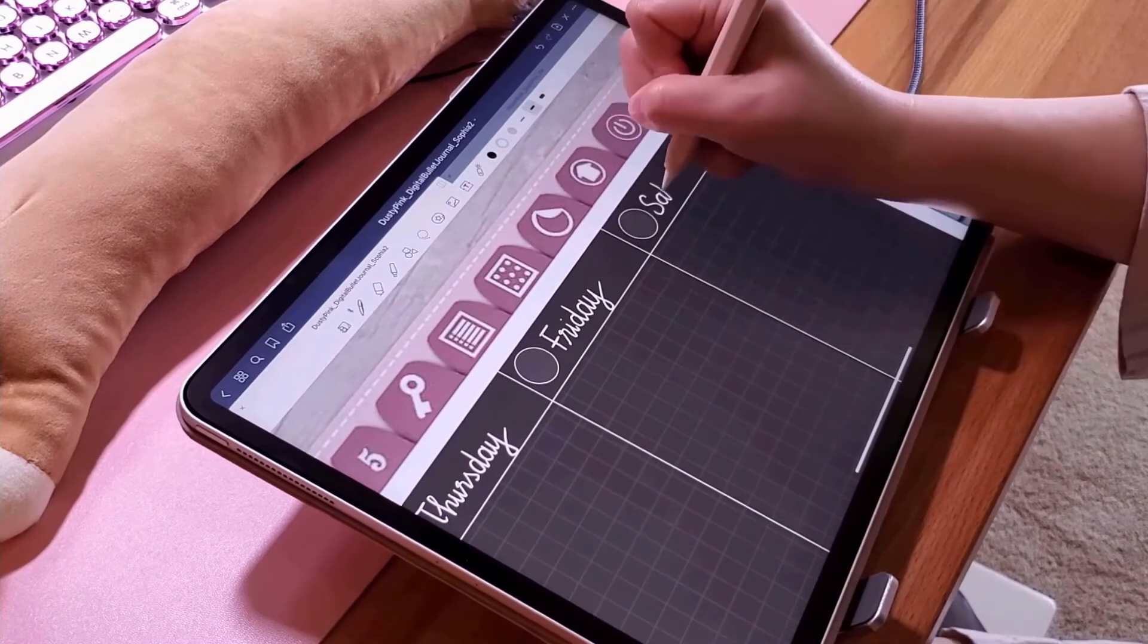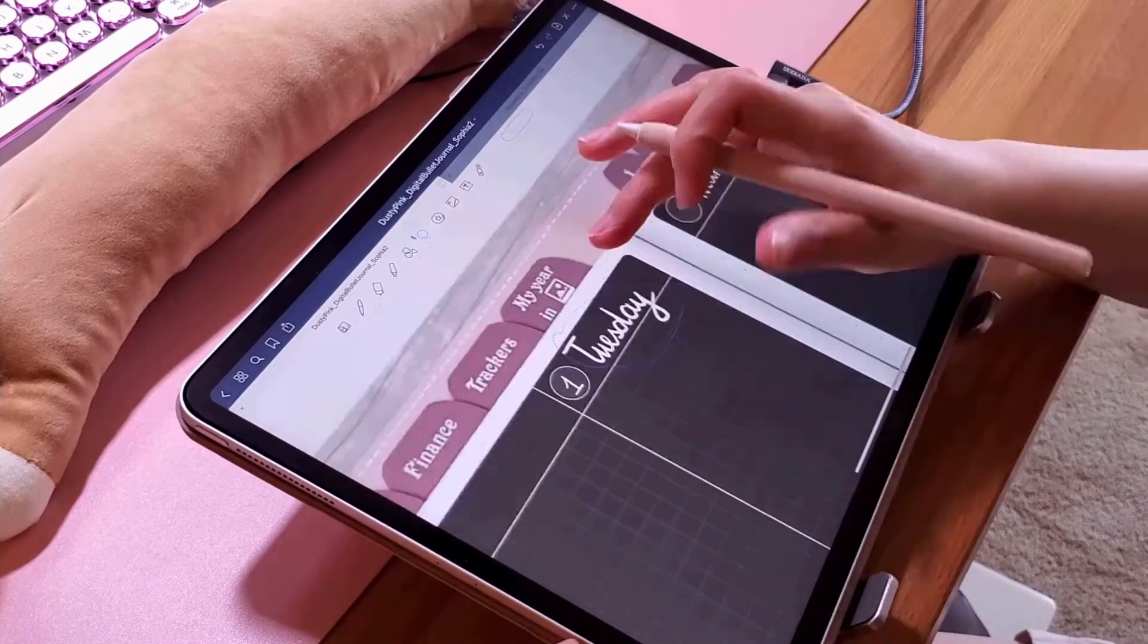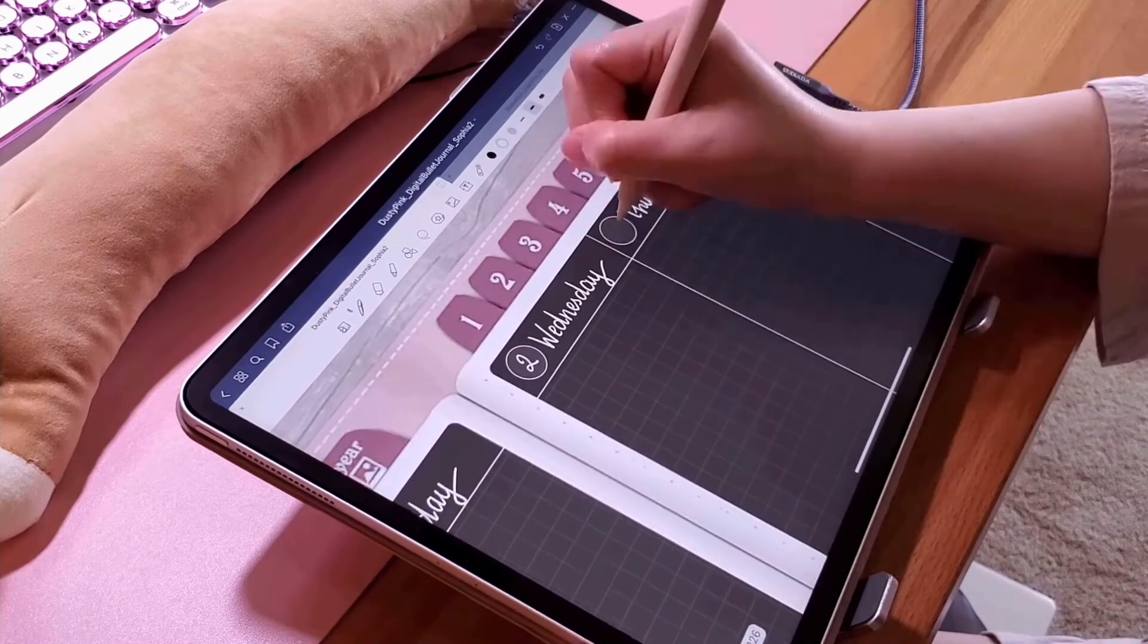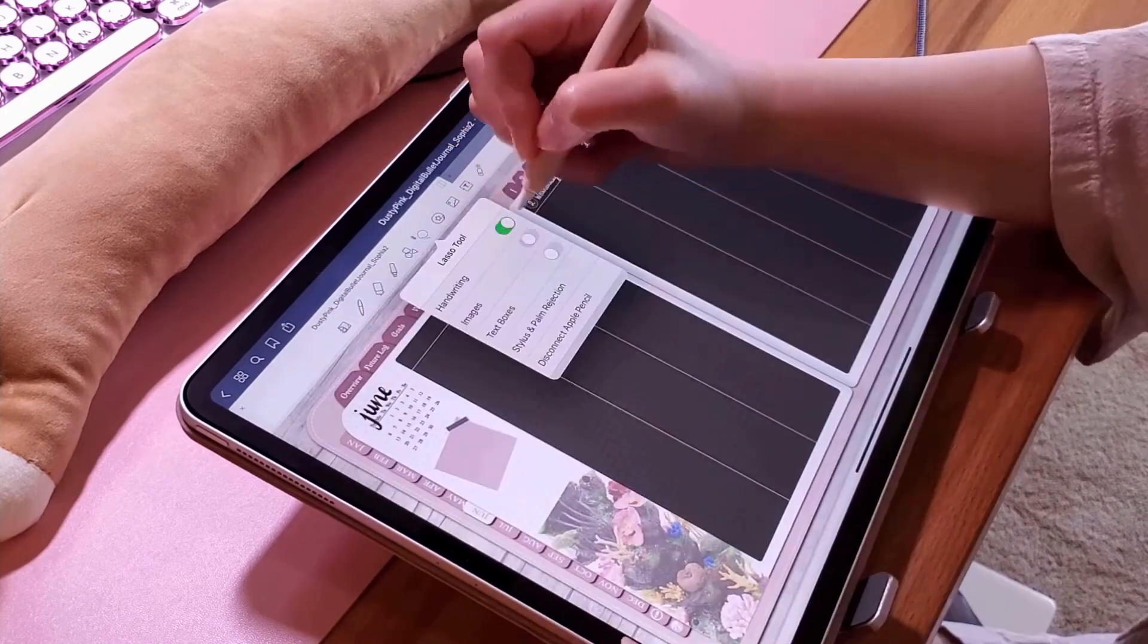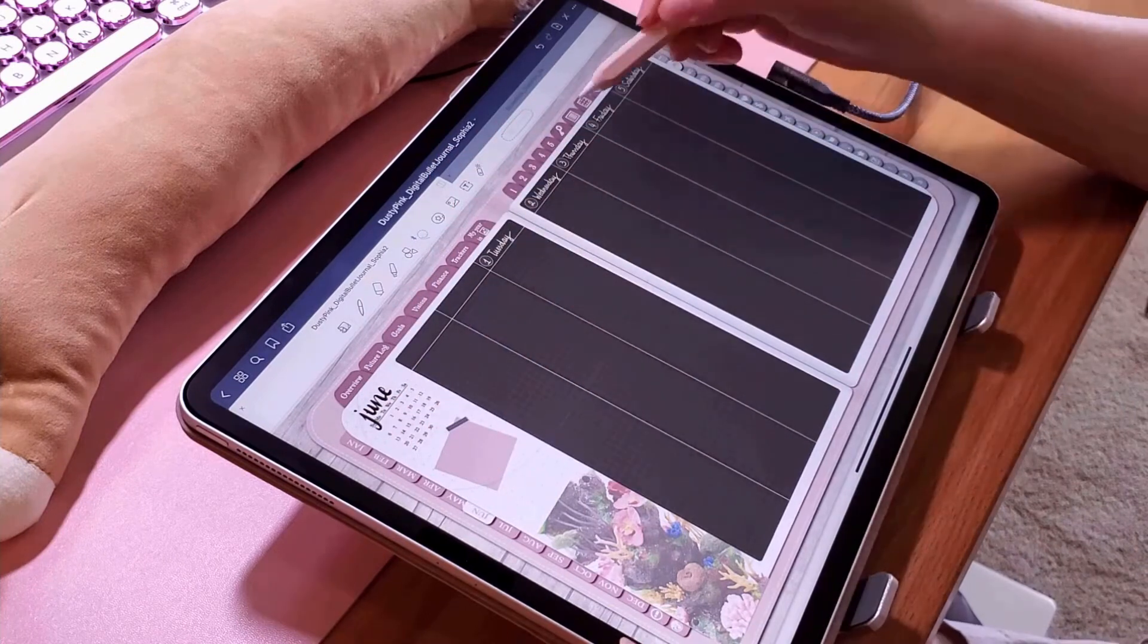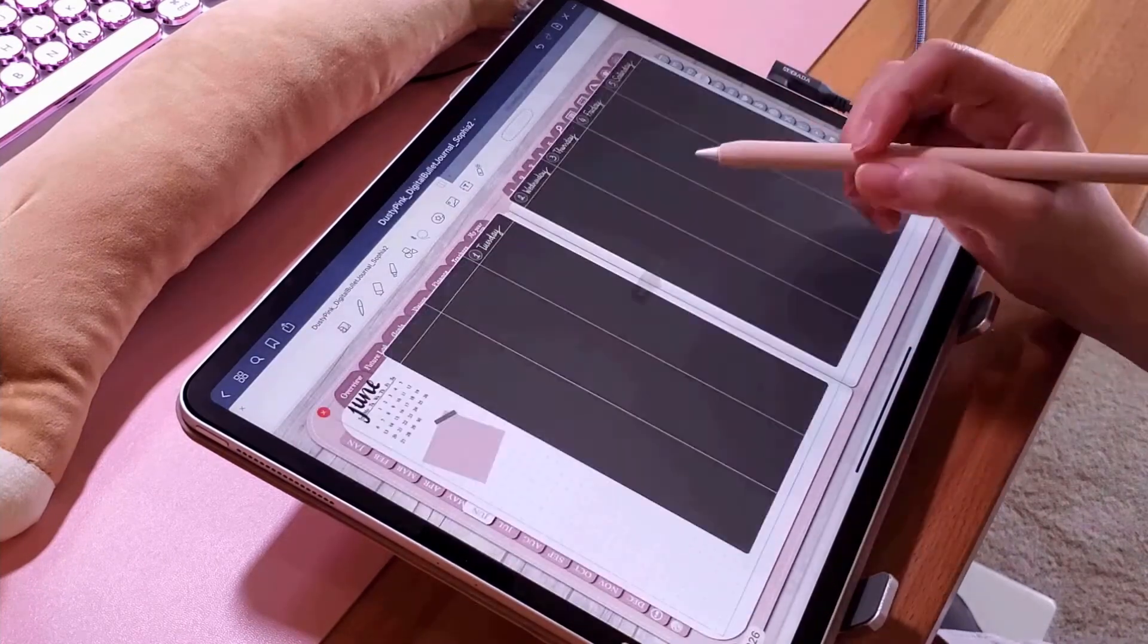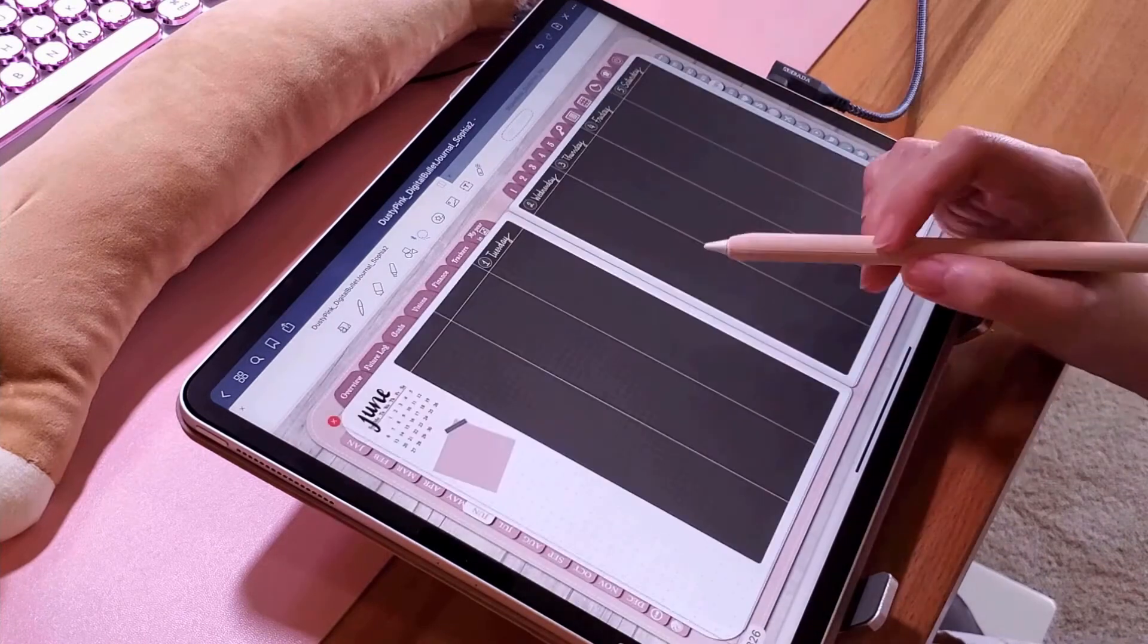The design was inspired by the Hobonichi planner that I have been searching for since I've seen many YouTubers using. I really like its clean and minimal look.